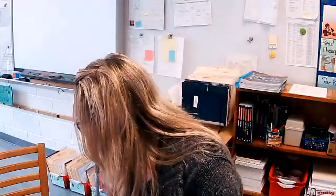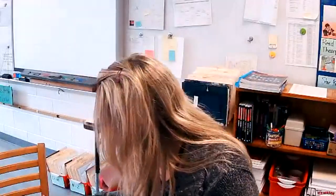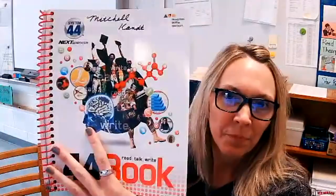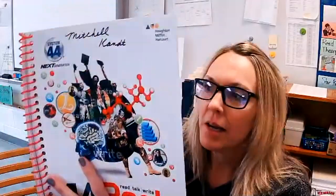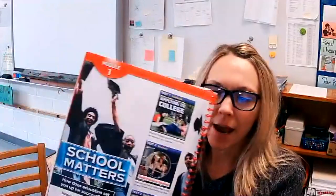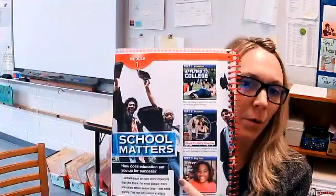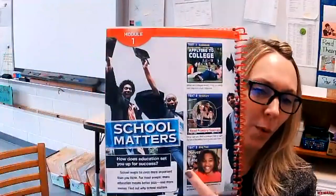Okay, so hello sixth grade. If you're watching this, that means you missed Wednesday, so it's important that you catch up. We are starting our first module in your System 44 book. You already went over the preview pages six to seven, and now we're on module one.